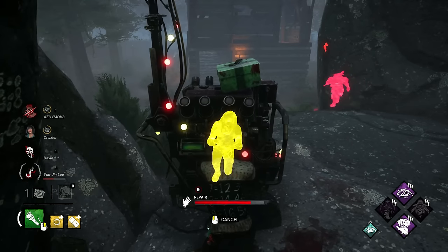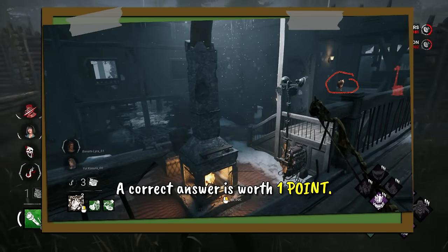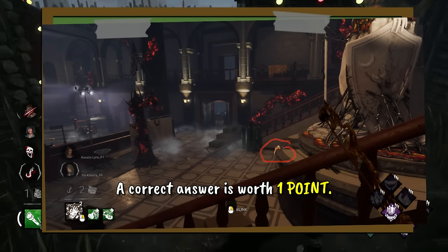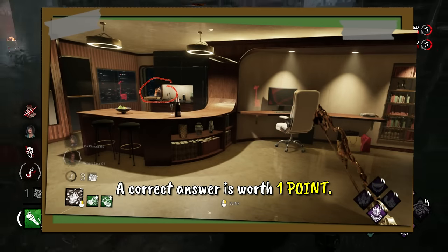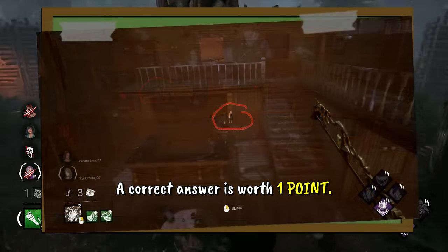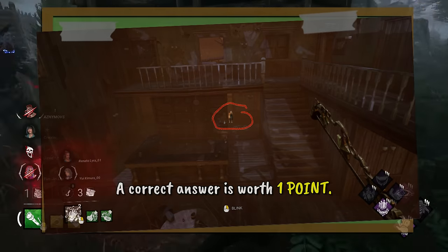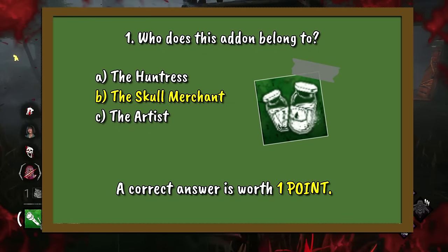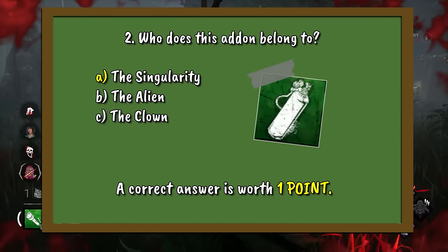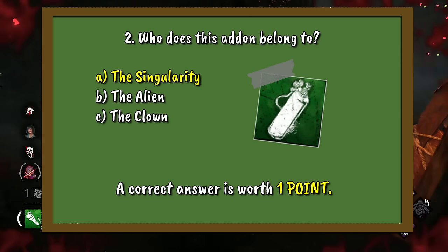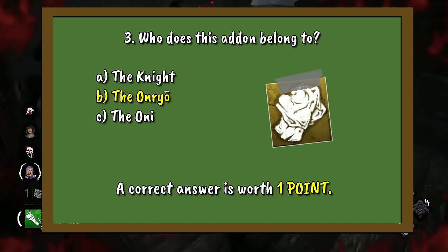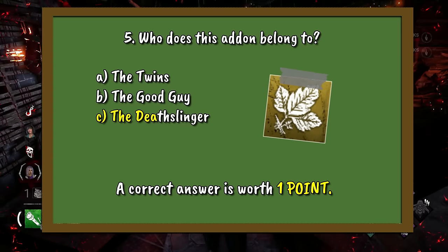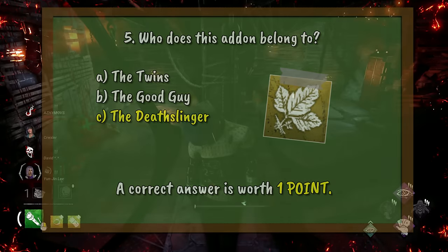Answers for the picture round. Here's number 1 of Locate Jonesy, number 2, number 3, number 4, and number 5. Now onto the next 5: Question 1 — add-on belongs to B, The Skull Merchant. Question 2 — A, The Singularity. Question 3 — B, The Onryo. Question 4 — A, The Pig. Question 5 — C, The Deathslinger.